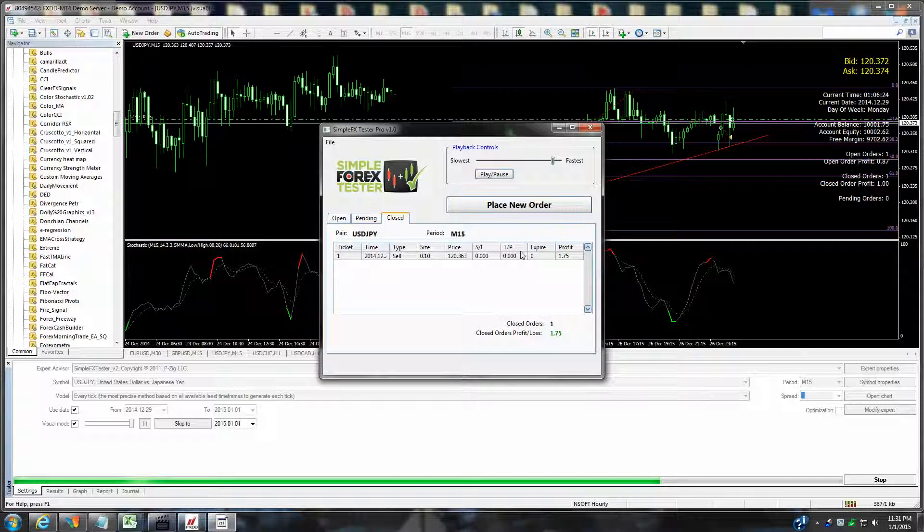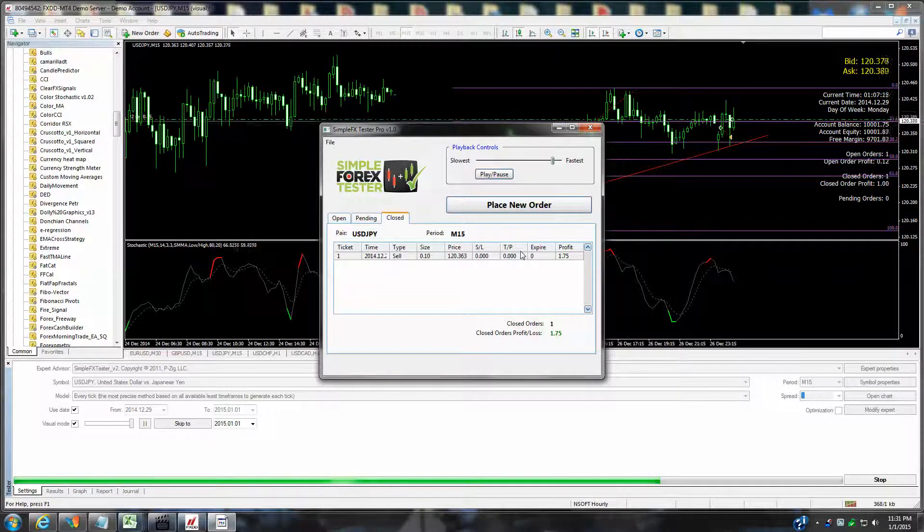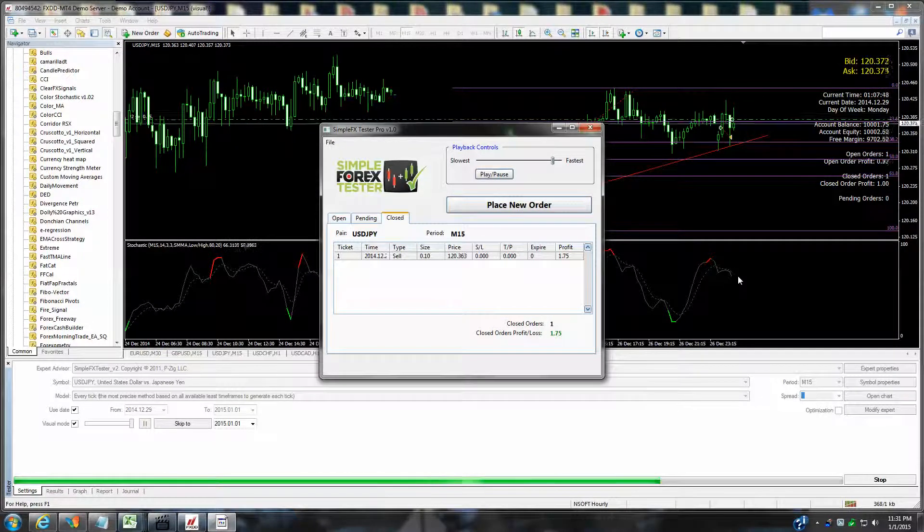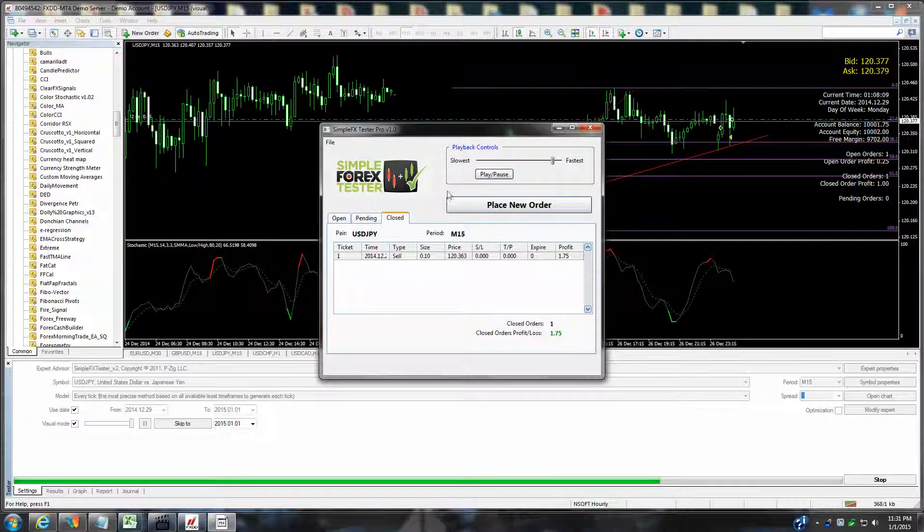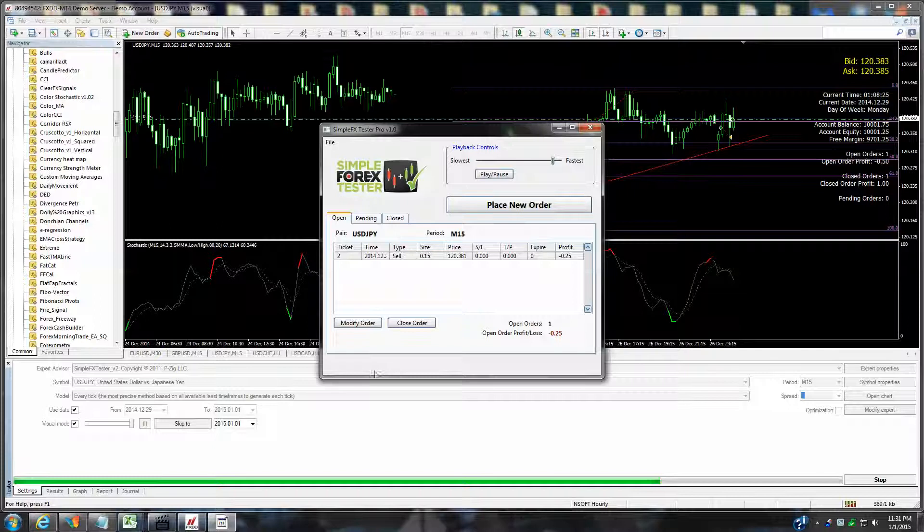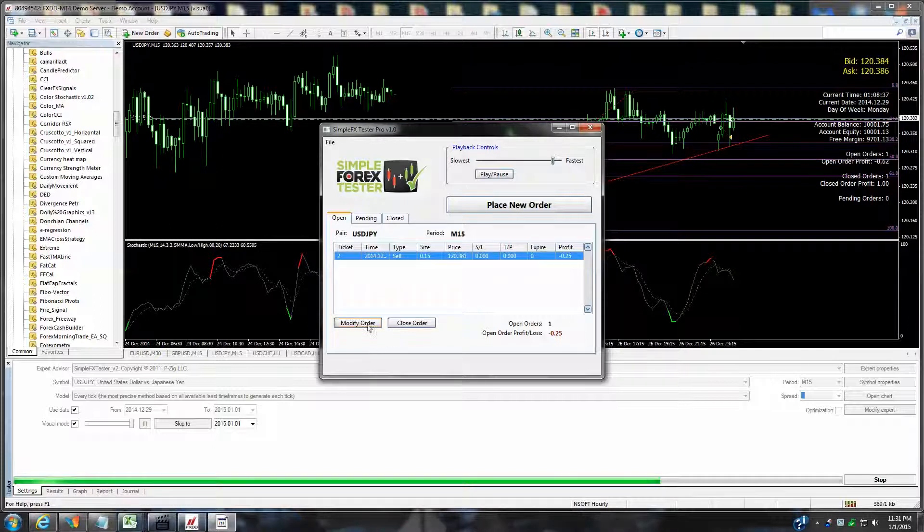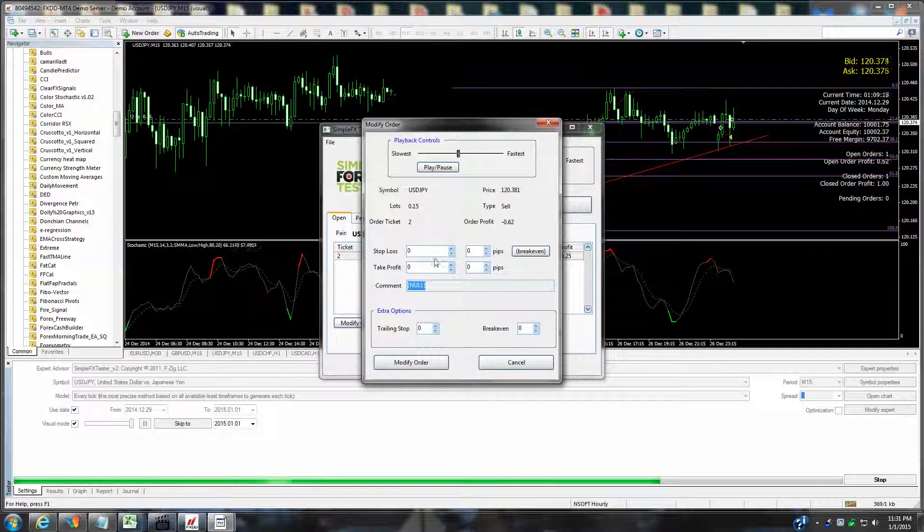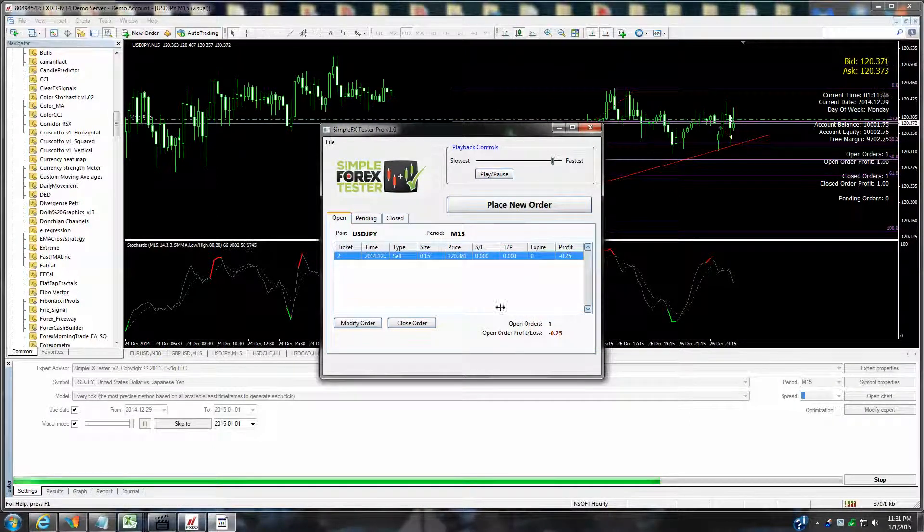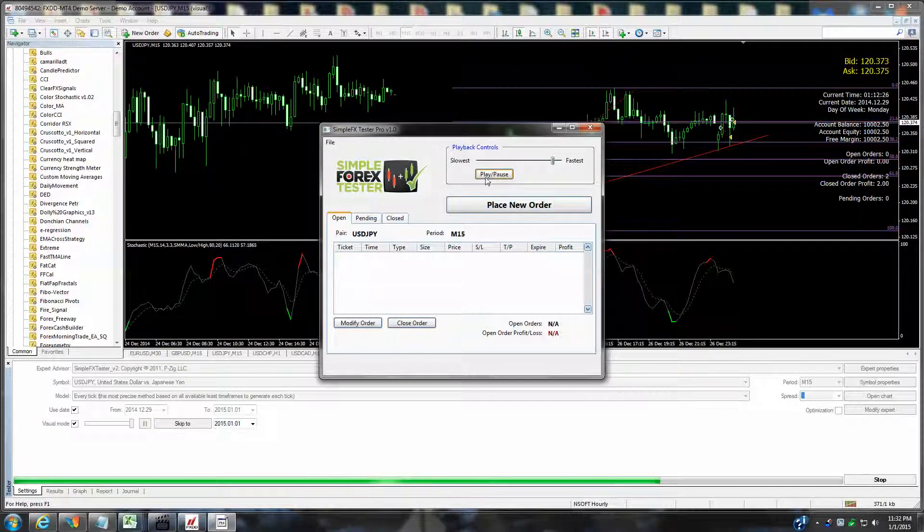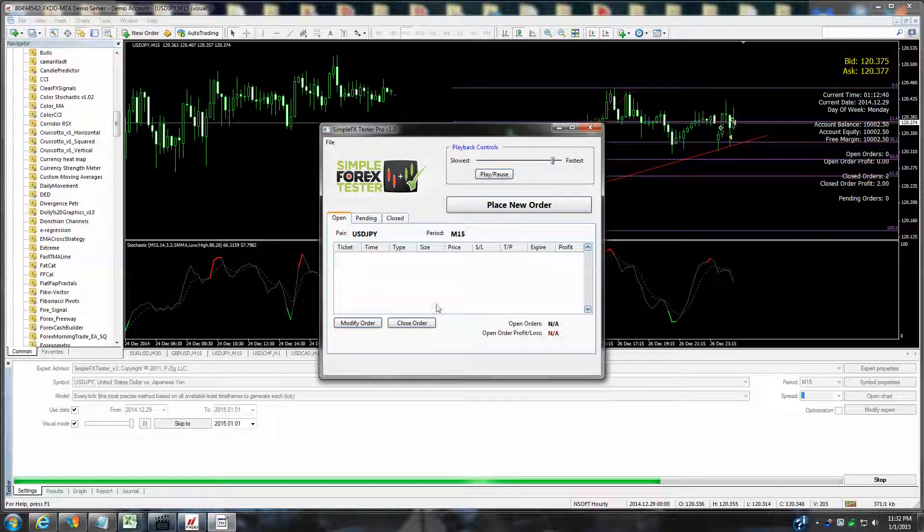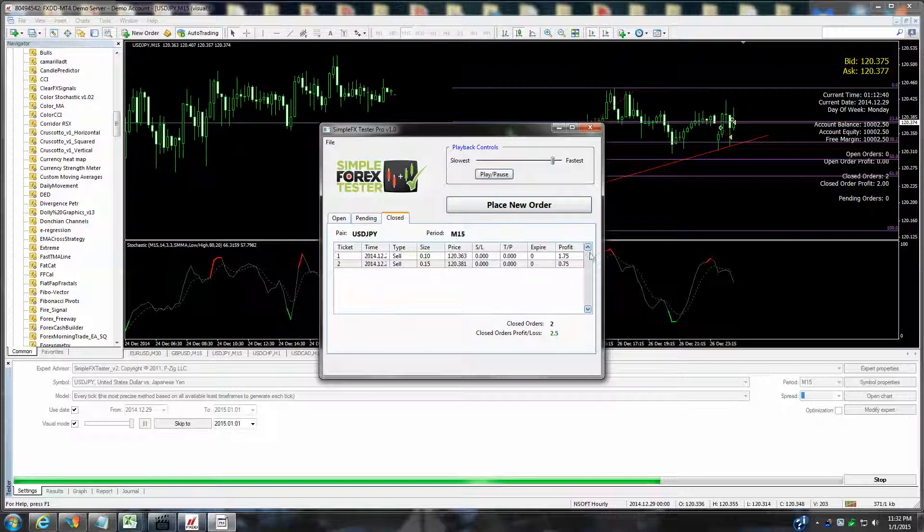And you can obviously continue this process as long as you want. You can add more indicators. Right now we have this order open. If you click on it, you can modify the order in real time. So you can add your stop loss and take profit just as you could in a live trading platform. So let's just go ahead and let's just say we want to close this order. As you can see that order closed. Now we've got two closed trades for $2.50 profit.